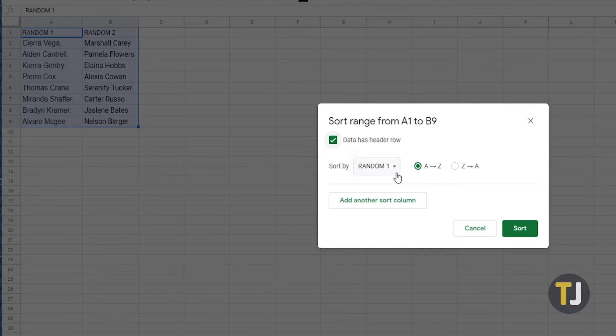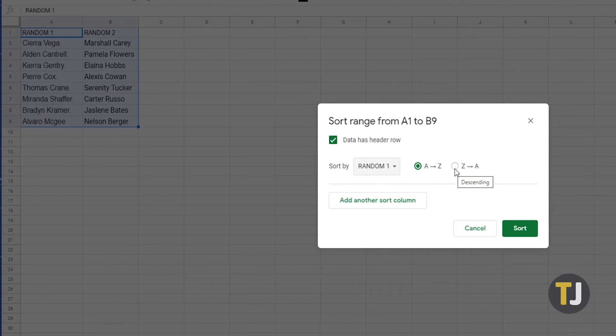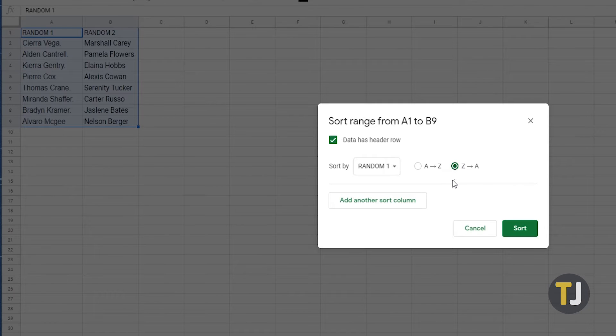Now select the column you first want sorted by using the drop down menu next to sort by. Then select the sorting order by clicking the A to Z radial for descending or Z to A for ascending. This works with numerical values too.